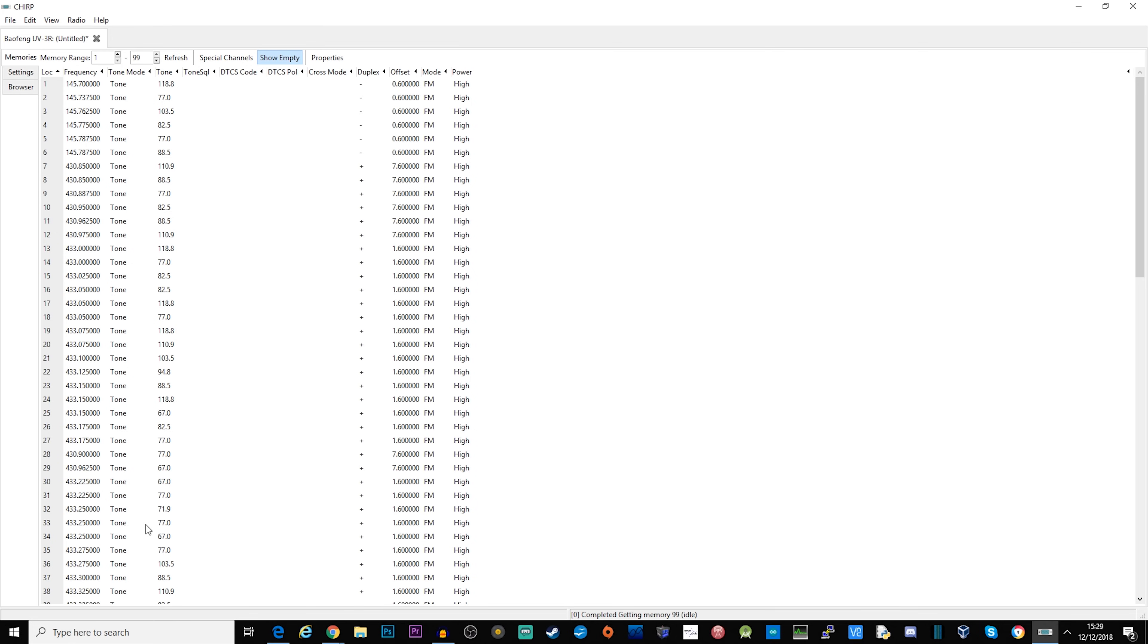One thing to mention, the UV3R doesn't actually have the ability to store alphanumeric channel tags which is slightly annoying because you need to remember roughly which repeater is on which frequency, although it is quite handy because it does program all the tones in and all the offsets.